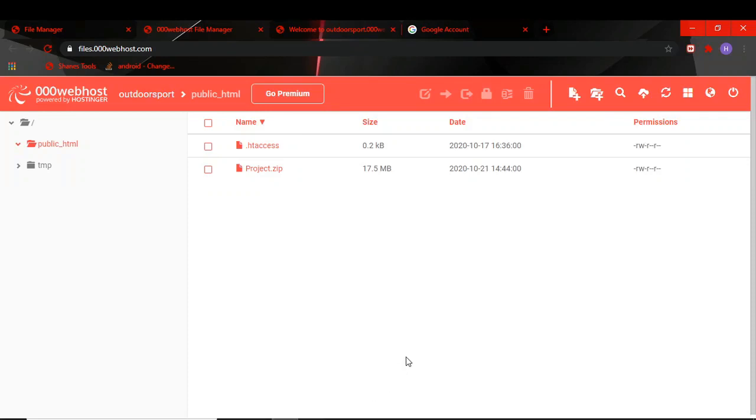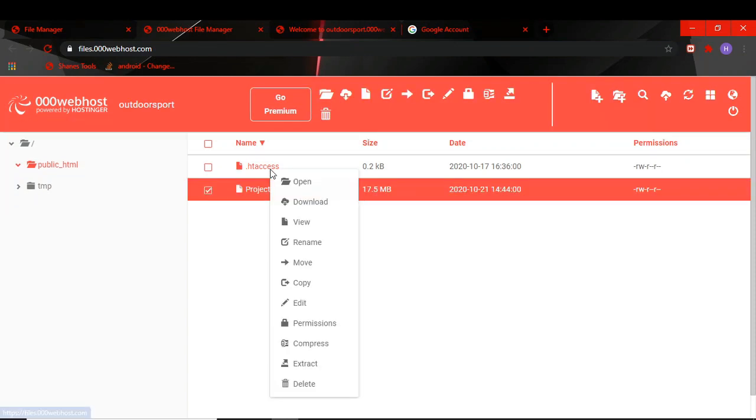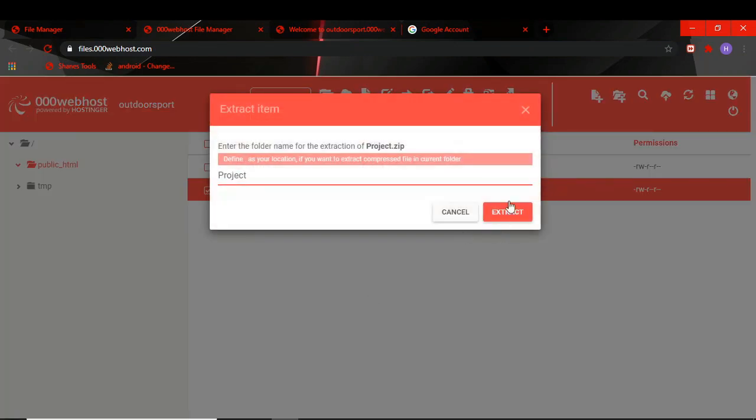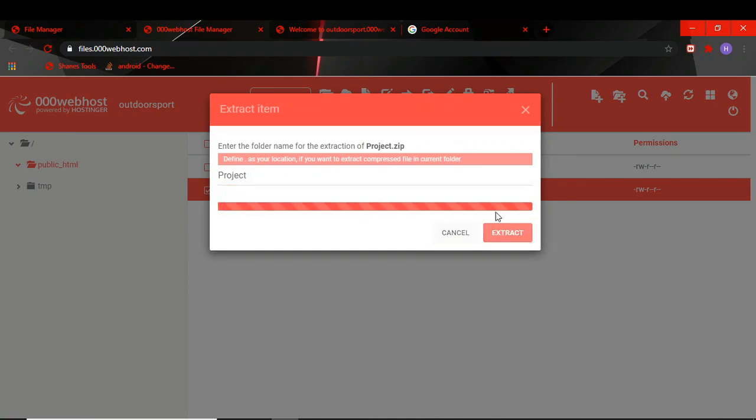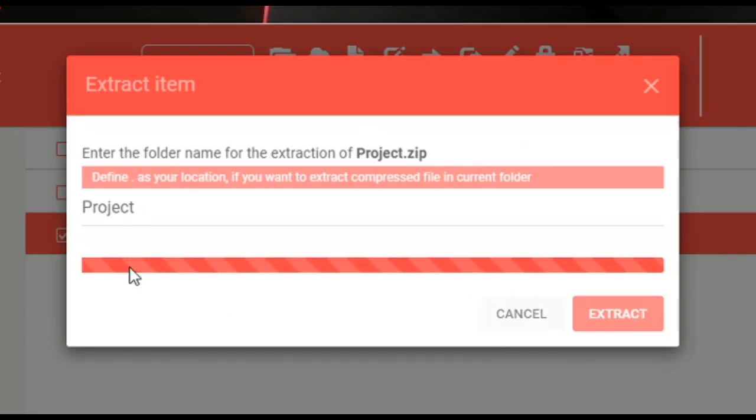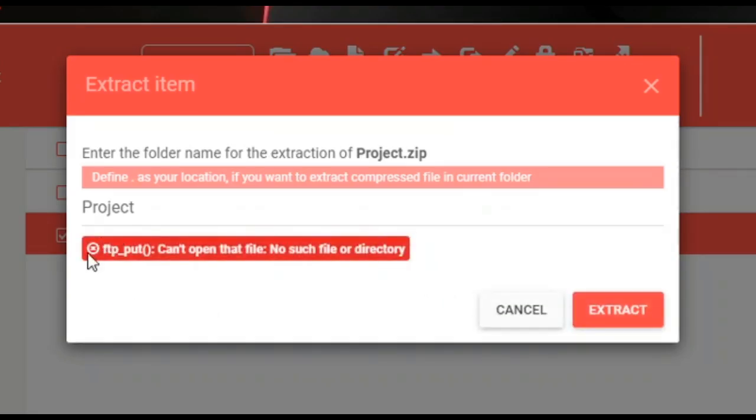Welcome to tutorial4u channel. In this video I will show you how you can solve this error. This error comes when you upload your zip file in your web host.